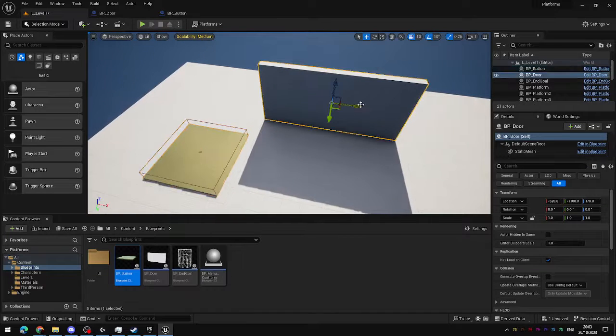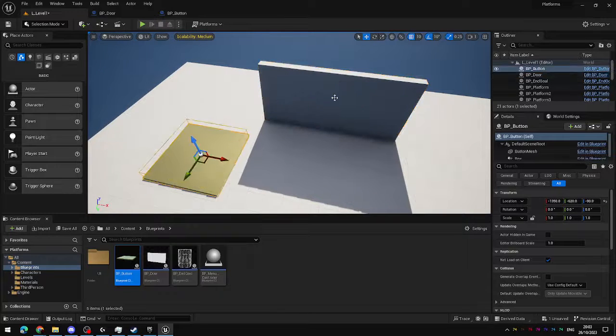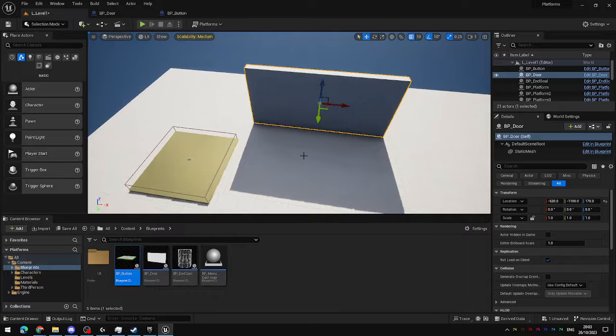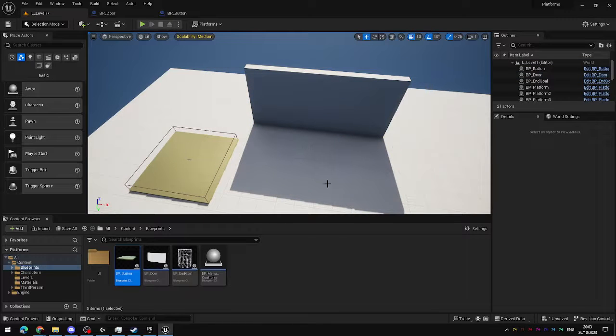But the door and the button are two separate actors. Two different blueprints. They currently cannot communicate with each other.